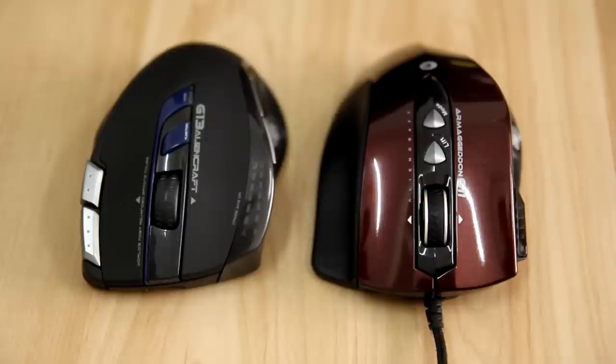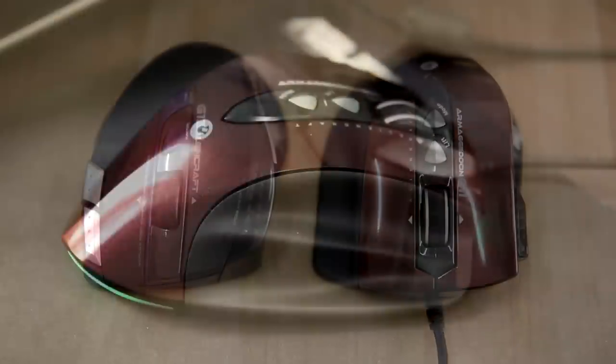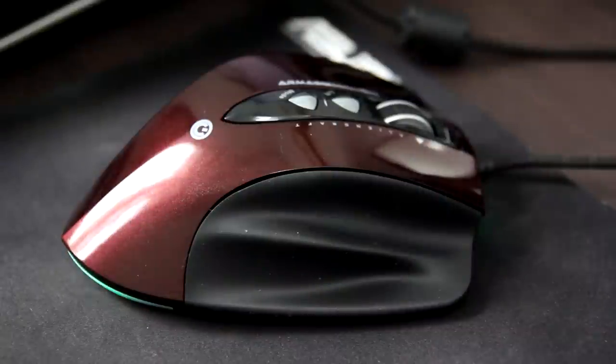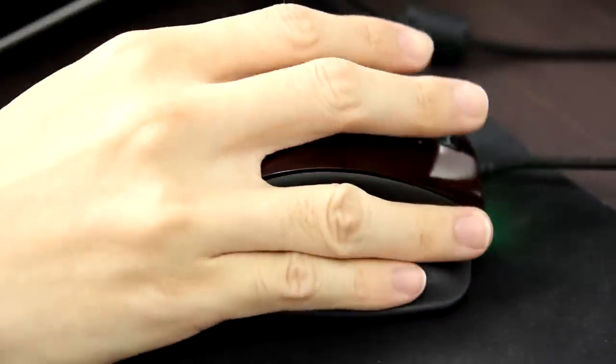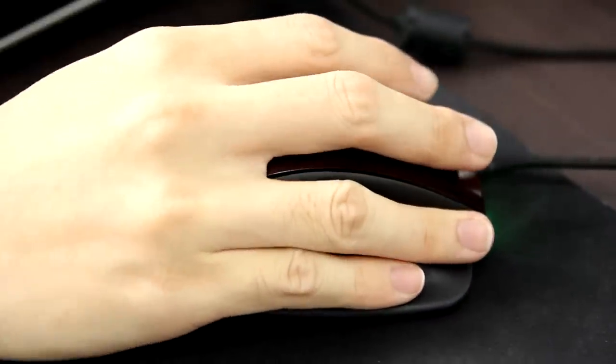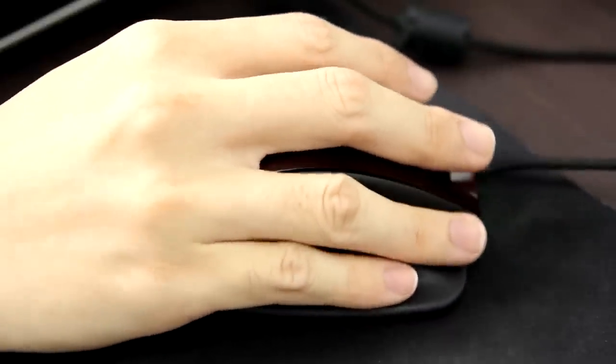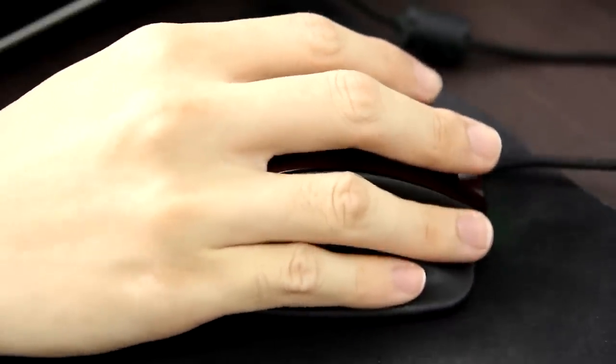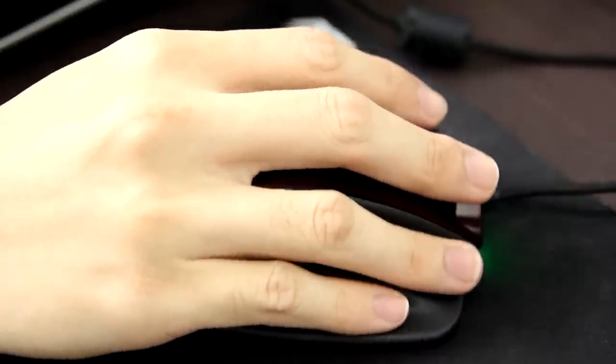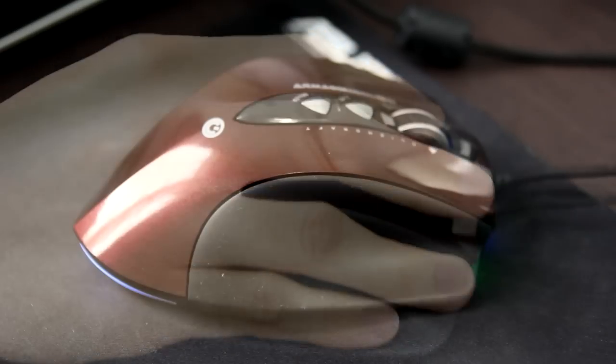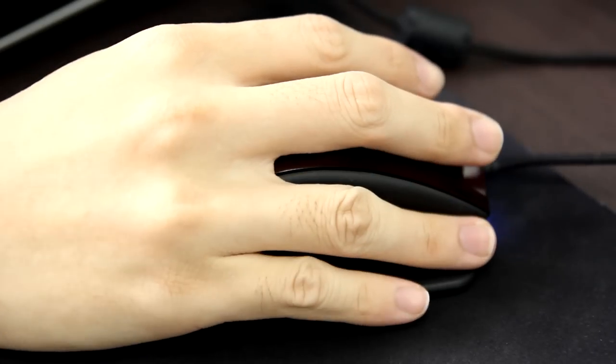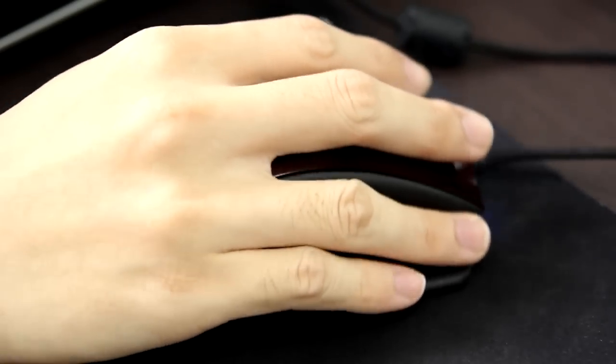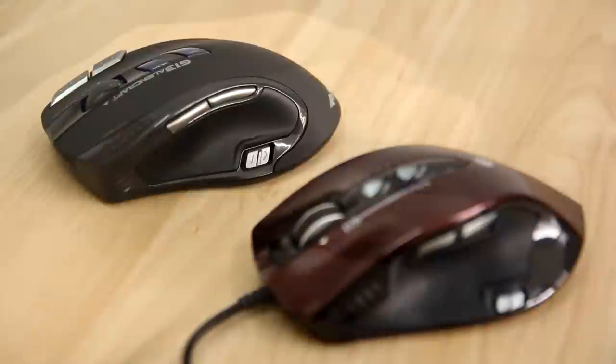especially with the interchangeable side grips. The first side grip is bigger and you can rest your third finger and little finger on it. It is very comfortable and suitable for palm gripper. But I still prefer the second side grip, which is smaller and easier for me to move the mouse around.